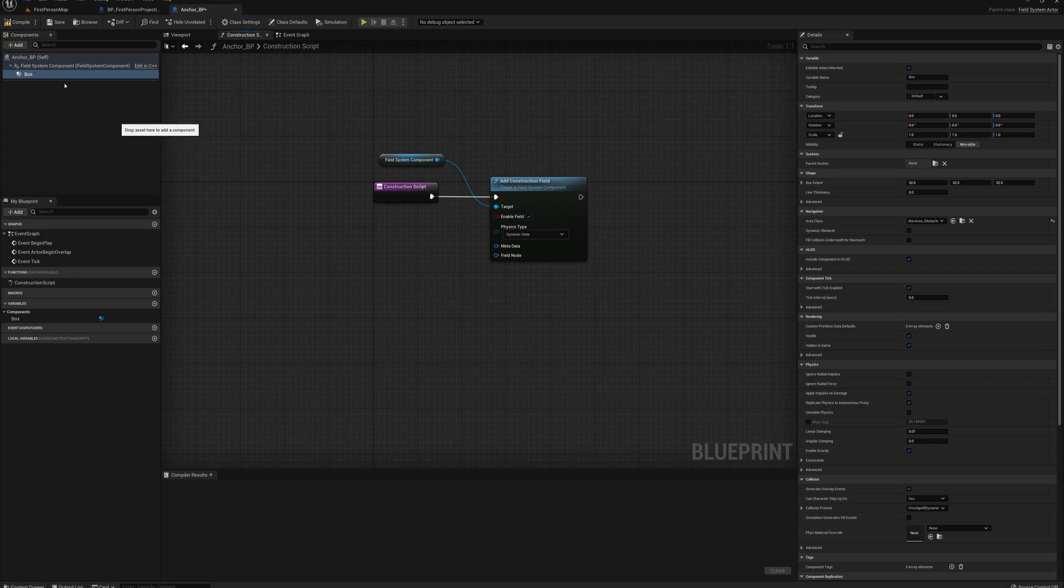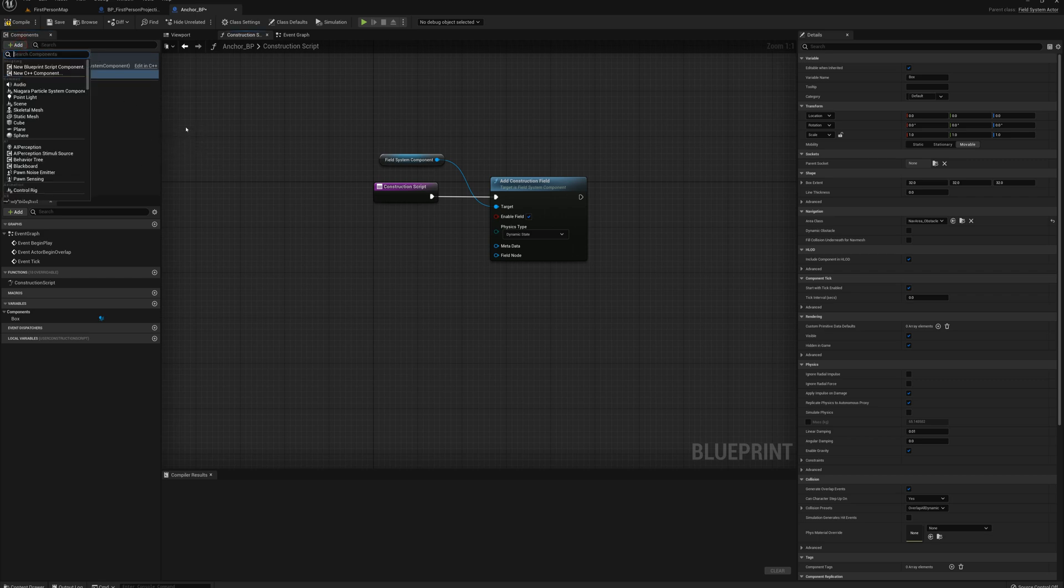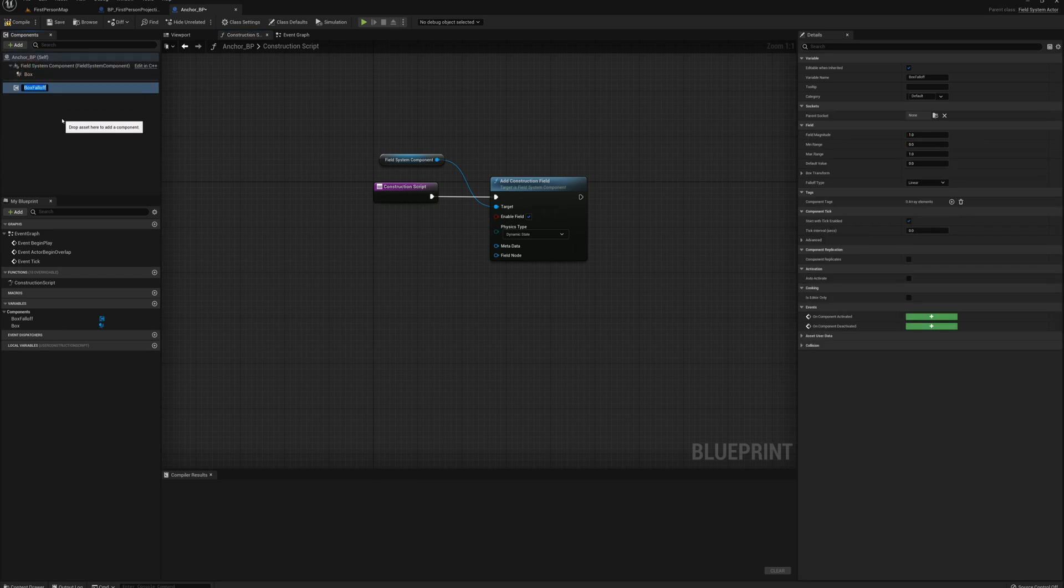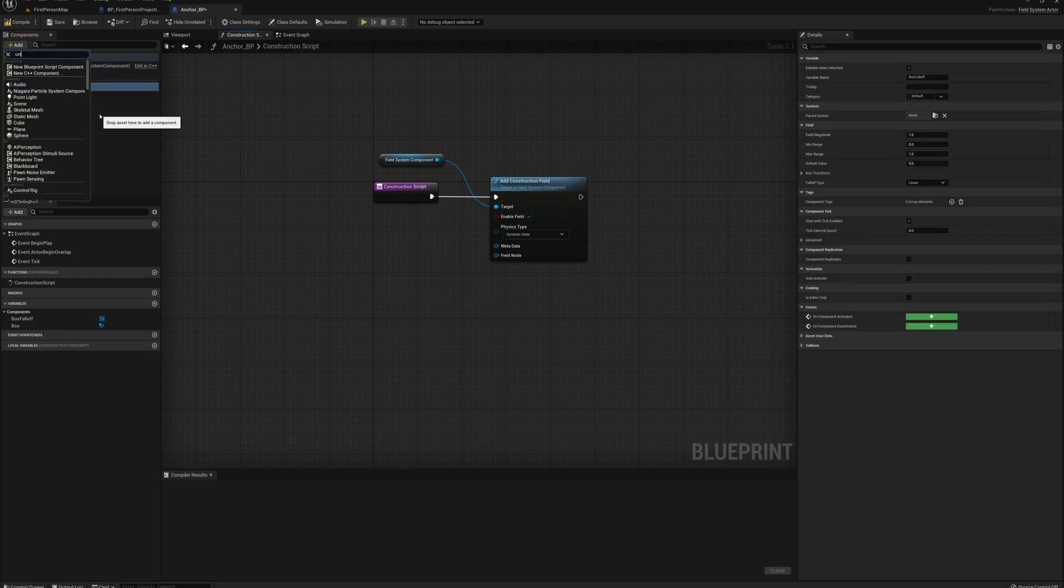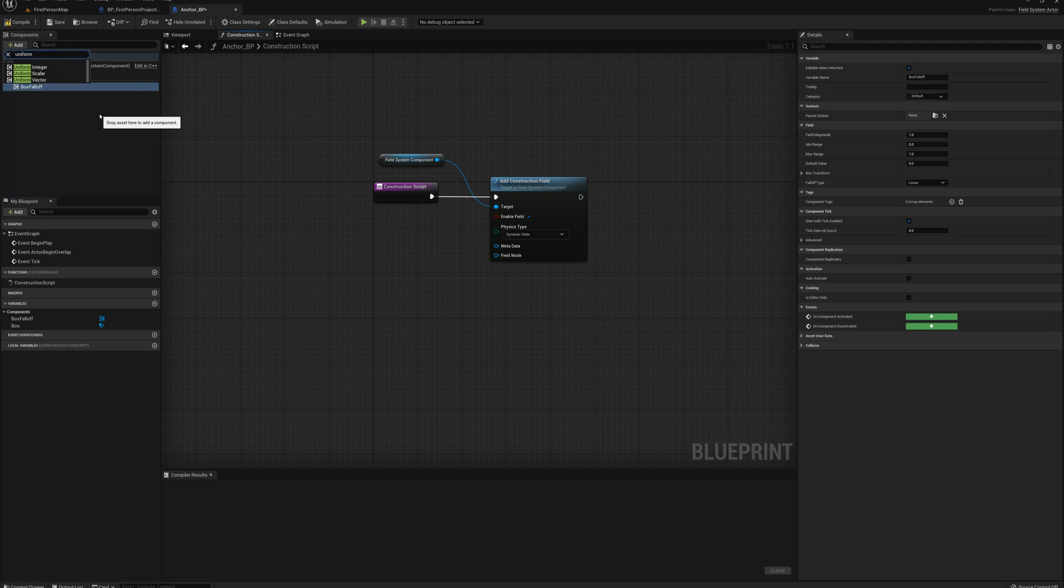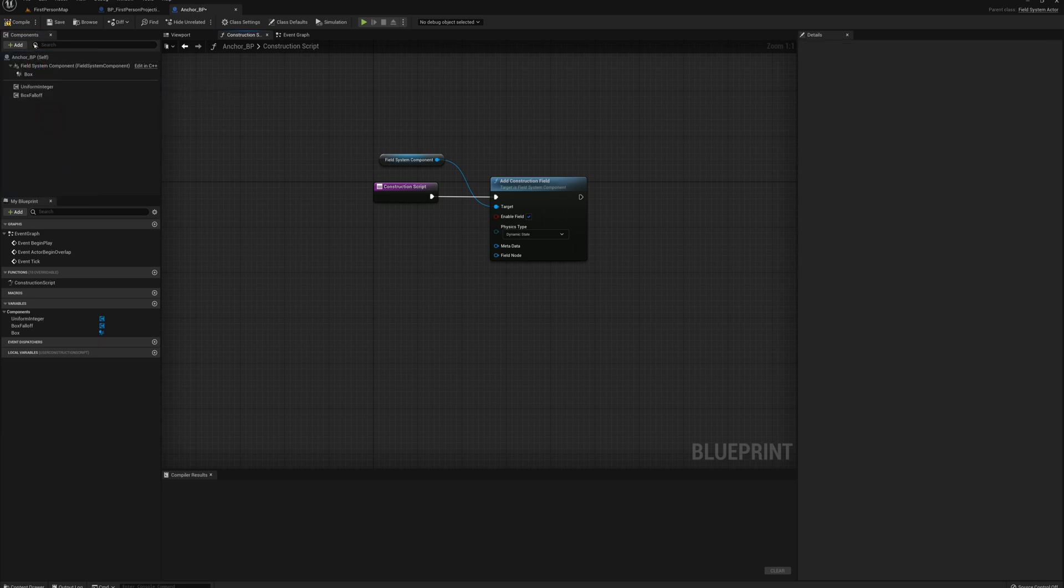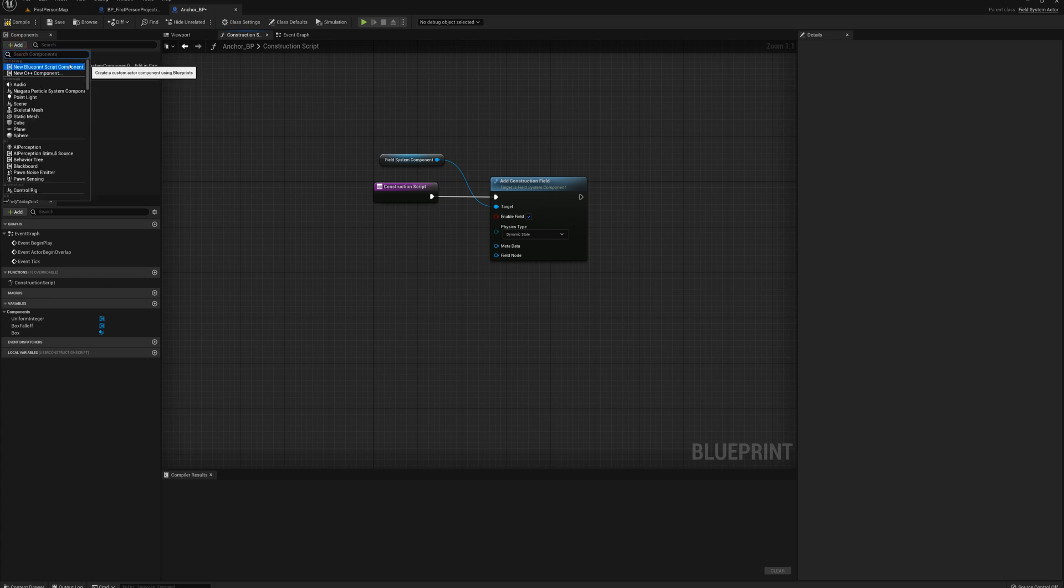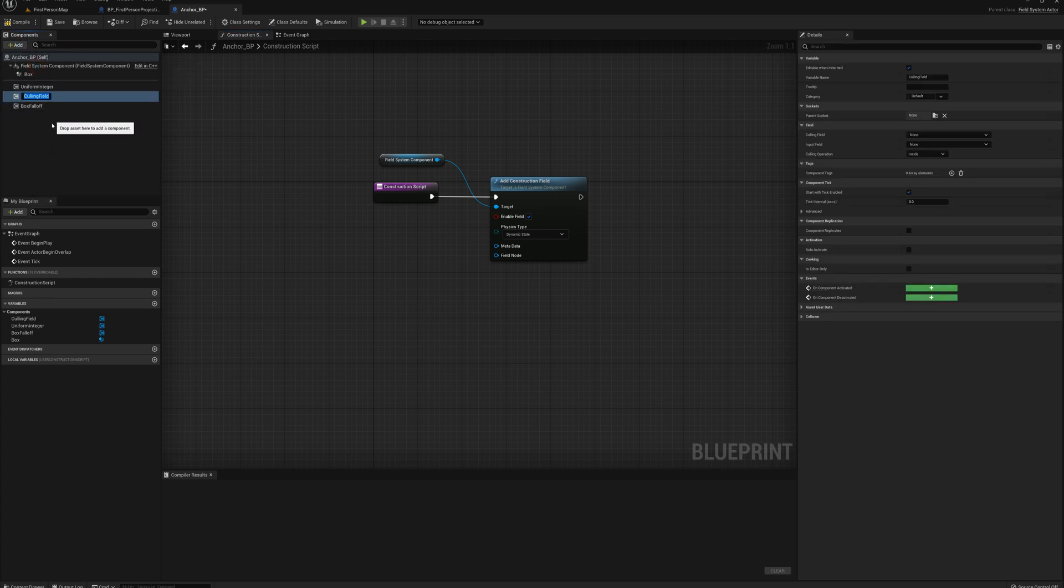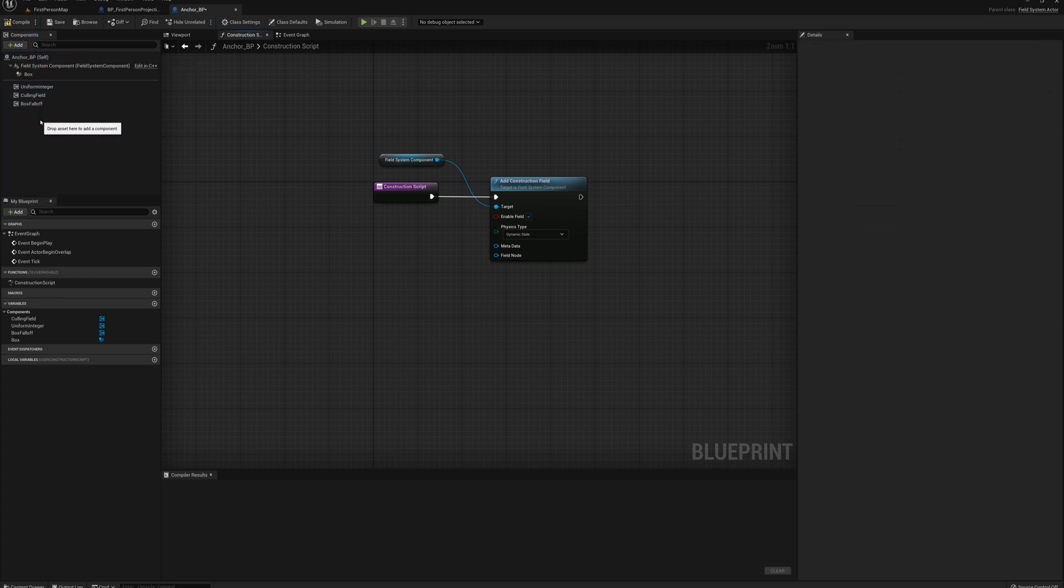So what we need to do here is add a box collision so we can define our area. And I'm going to also need to add a box falloff to create a field. And I'm going to have to add a uniform integer and another culling field.